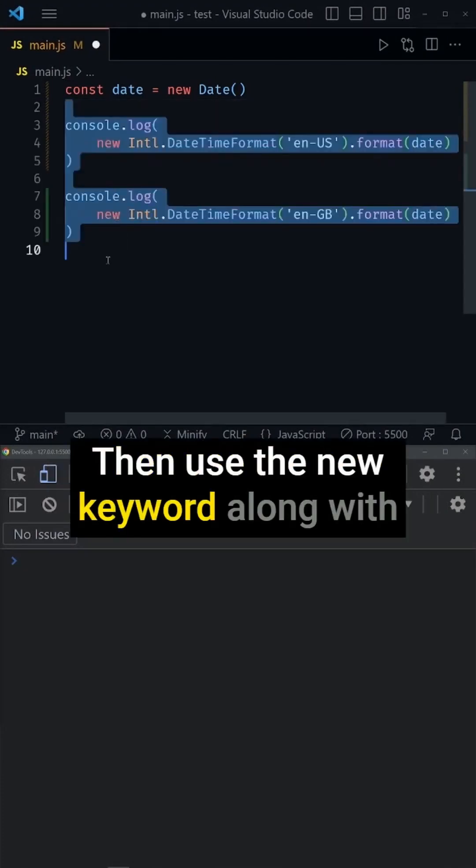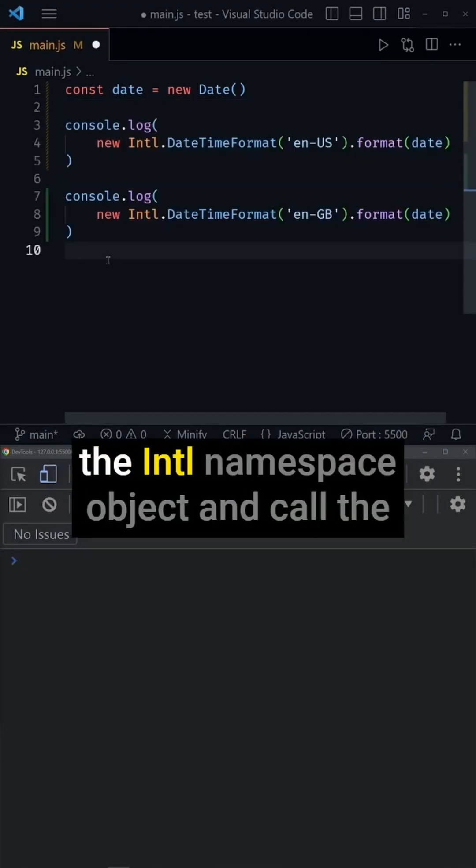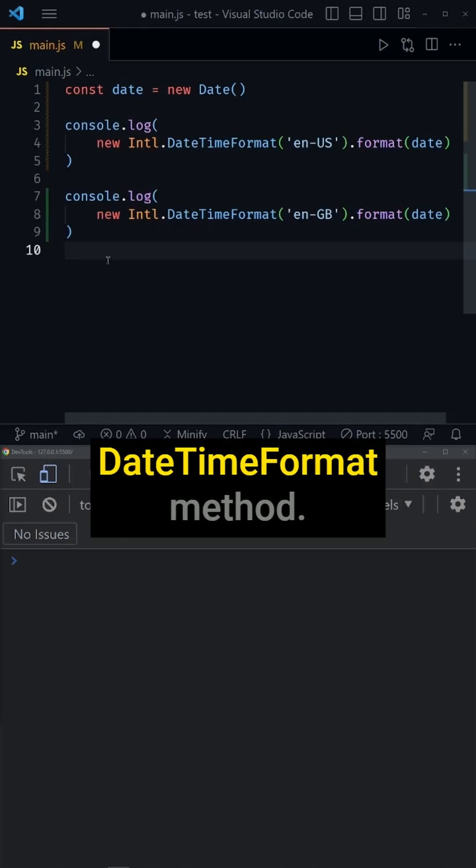Then use the new keyword along with the International Namespace object and call the DateTimeFormat method.